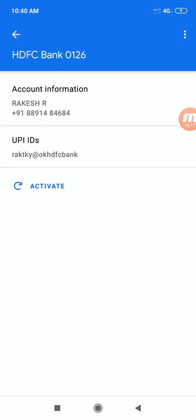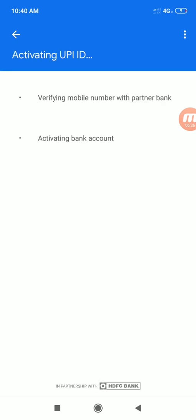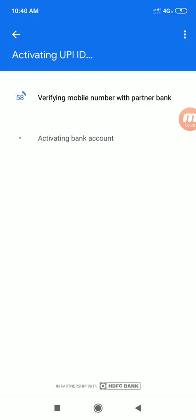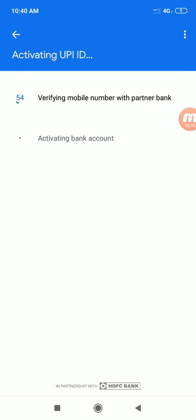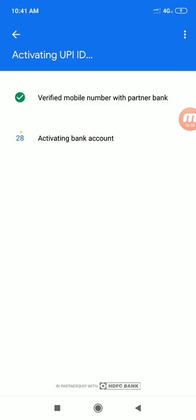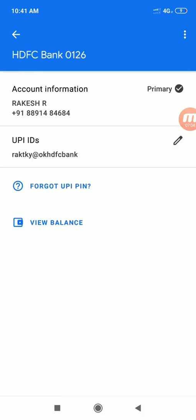You can also restore an existing account. You can see the permissions to restore the account automatically. We will set a PIN. You can see 4-digit PINs at HDFC Bank, and 6-digit PINs at others — this will vary bank to bank.